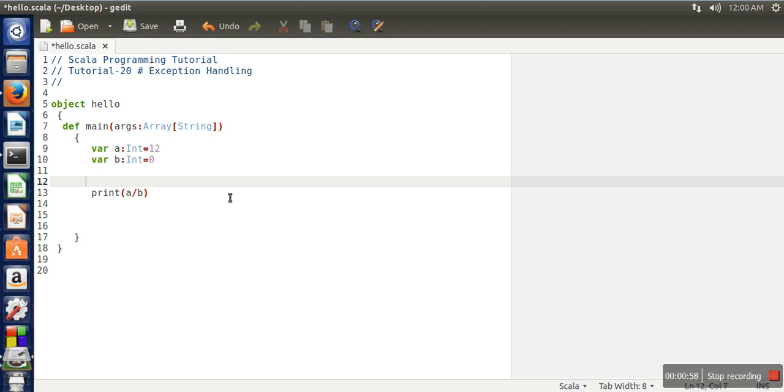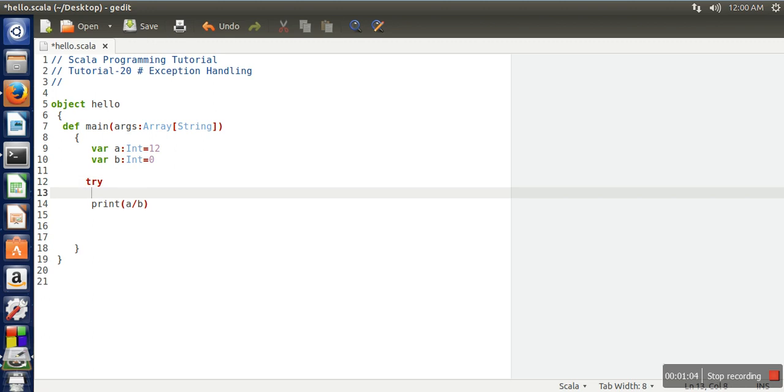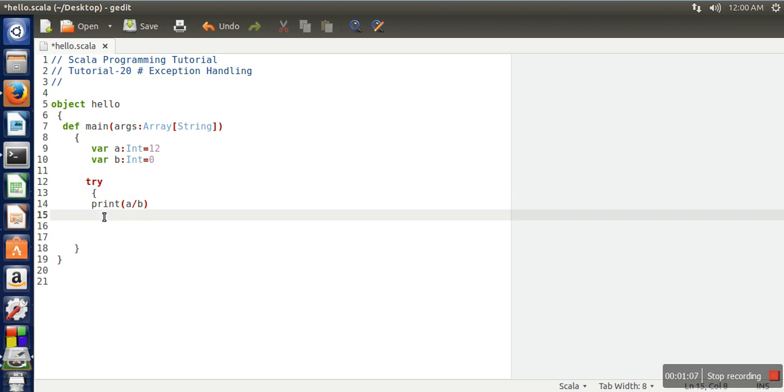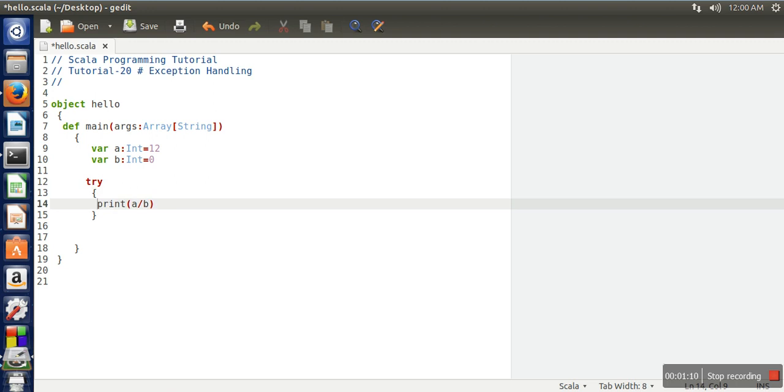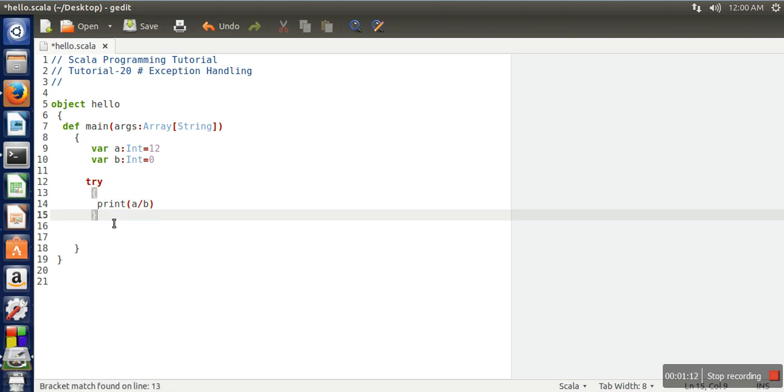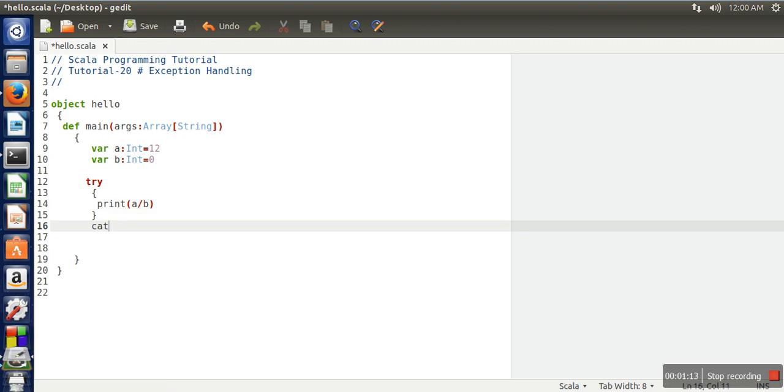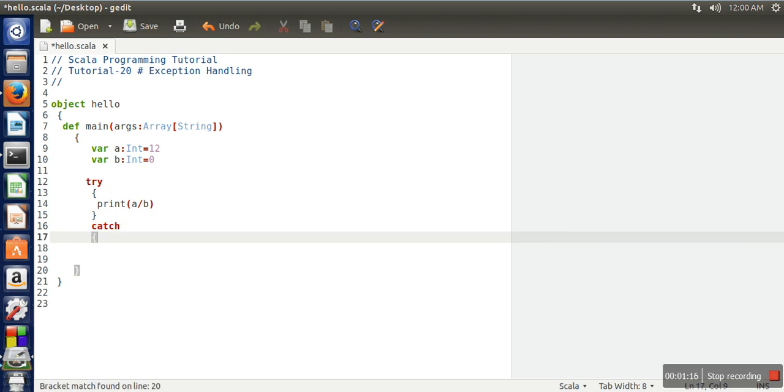So in the try block, we will write the statement which can generate a runtime exception. And here, this is the difference - here we will write catch block, and in catch block we have to write cases.